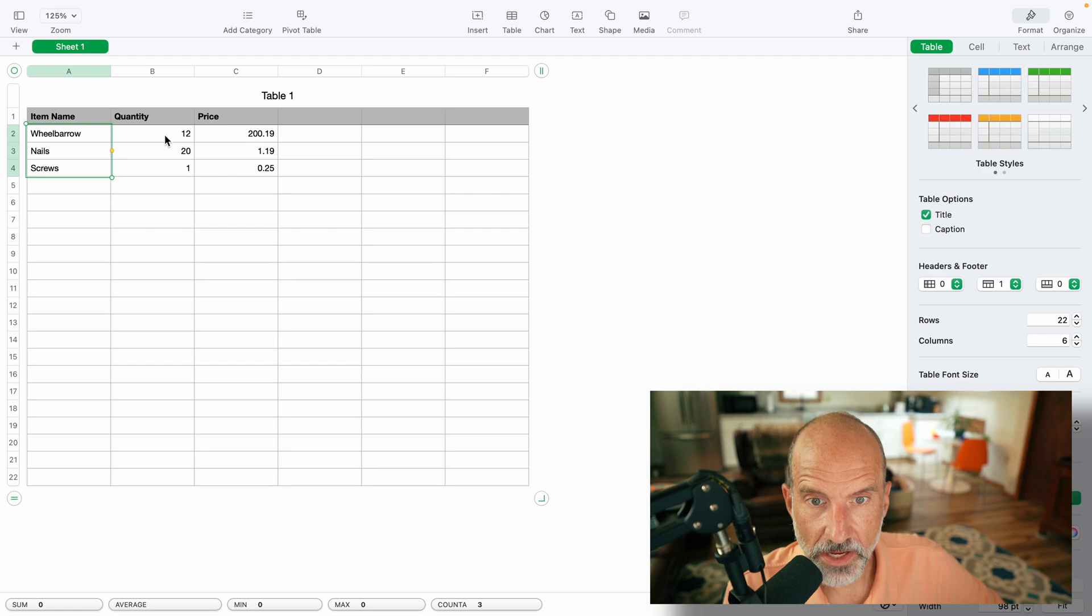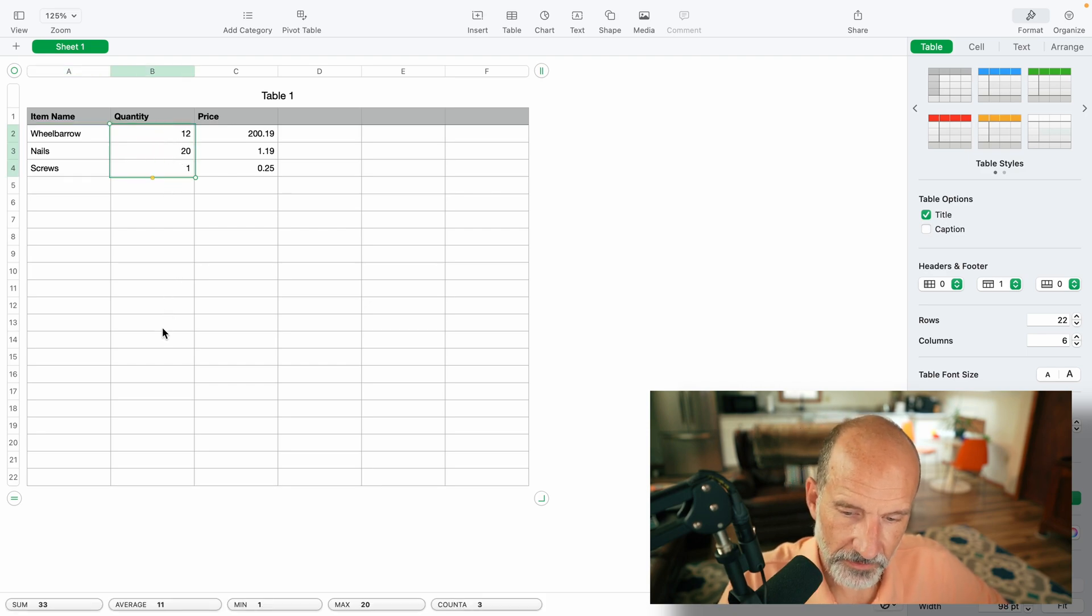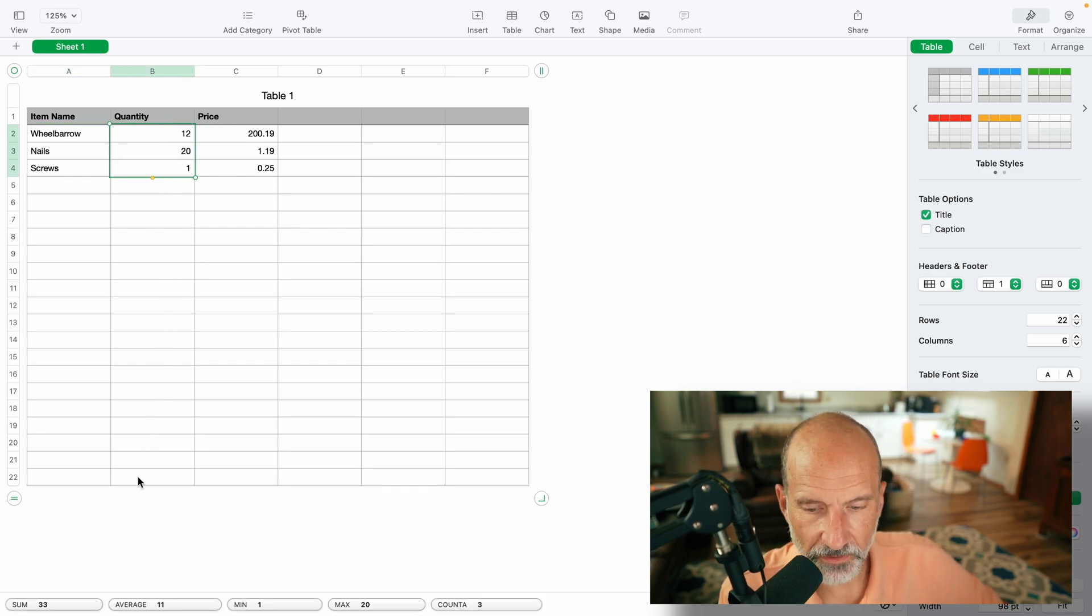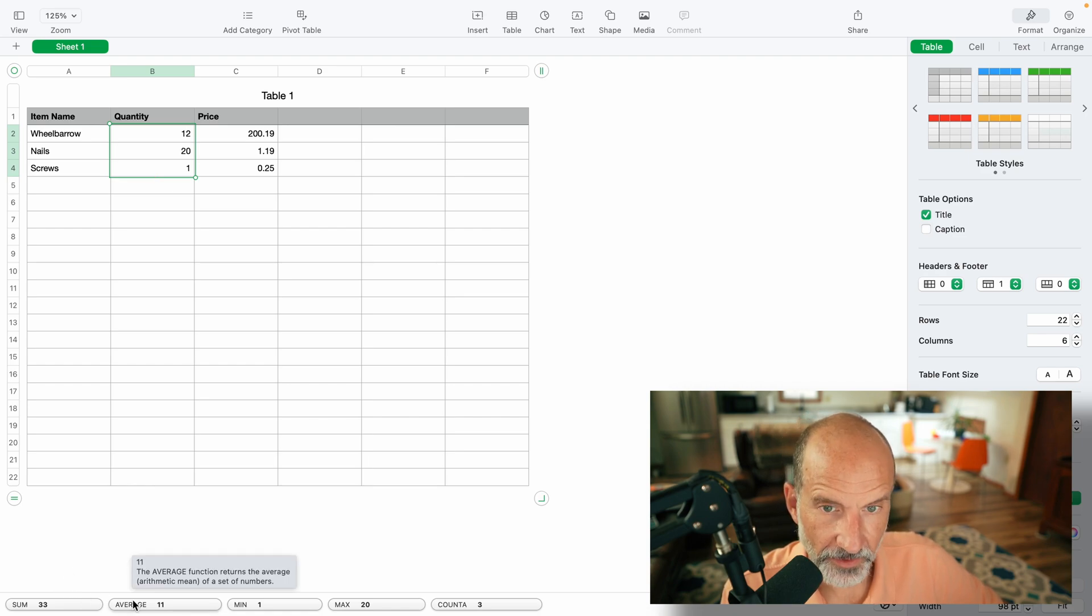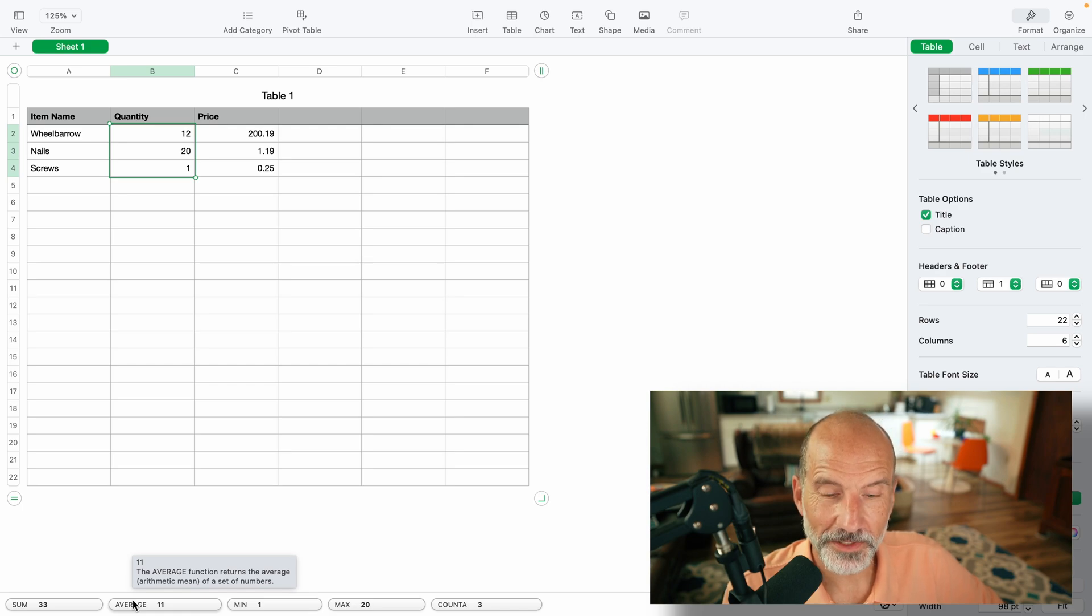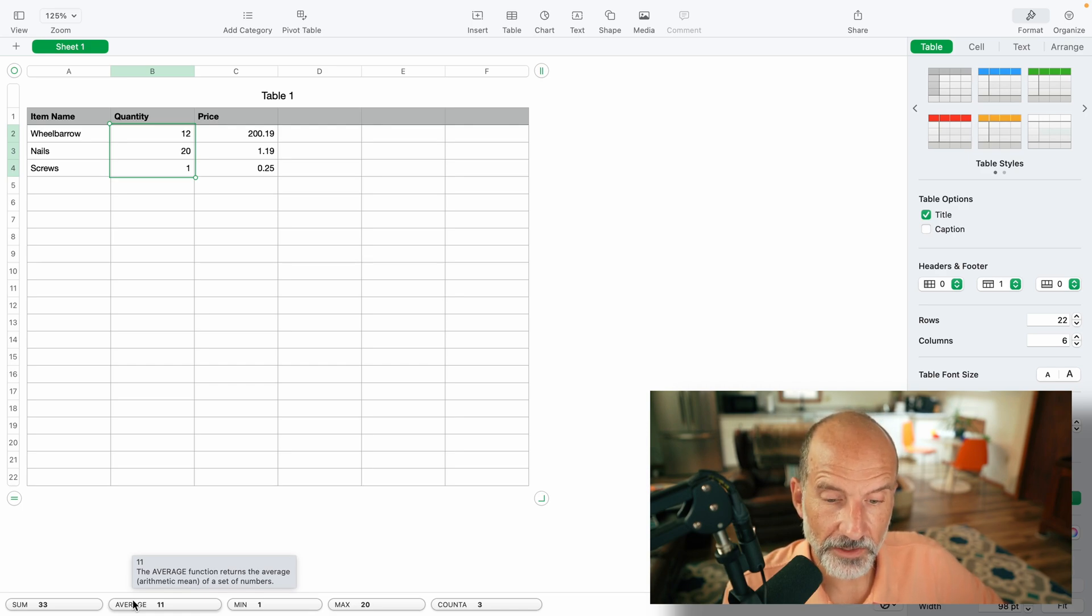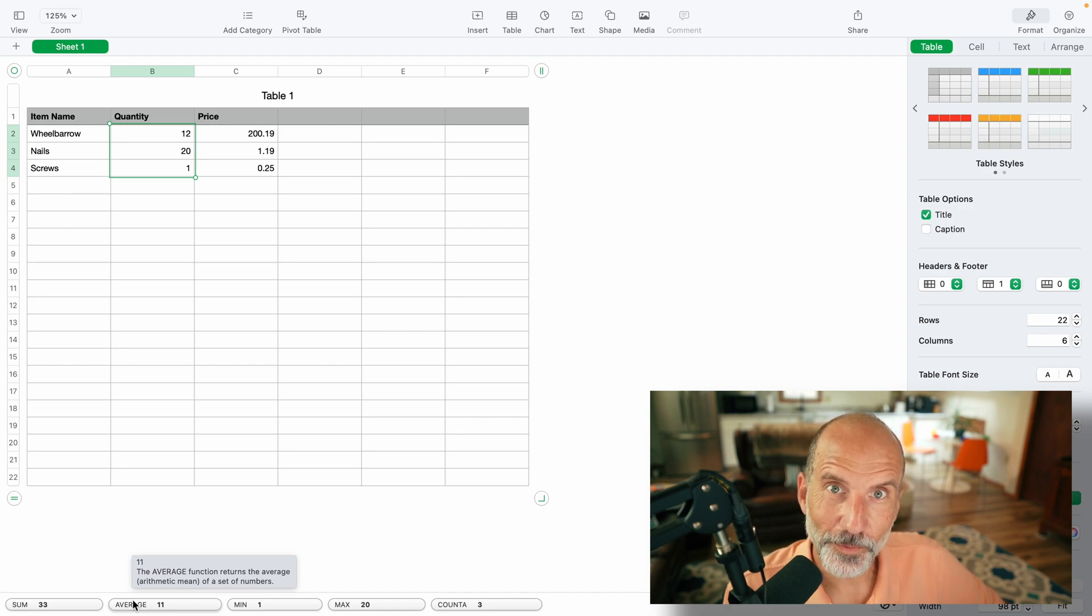So let's highlight the numbers instead. And you come down to the bottom and you get all these helpful summaries. Those add up to 33, the average 11, et cetera. But those will disappear as soon as you select something else. Although those are helpful, they're not the final way that you want this data presented. So what you want to do is insert a formula into a cell.